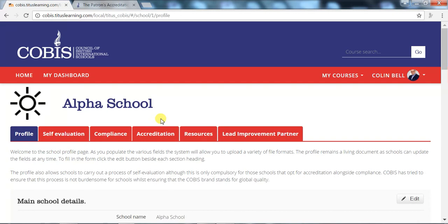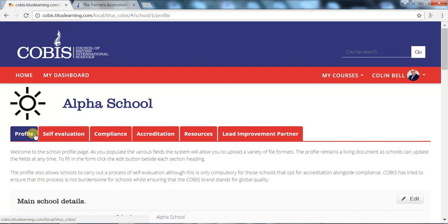At the start of the accreditation or compliance process, schools will be given their unique login details which will take them directly to their school page, as you can see here. The tabs on display are what schools will be working with, and we will briefly outline what each headline tab involves.